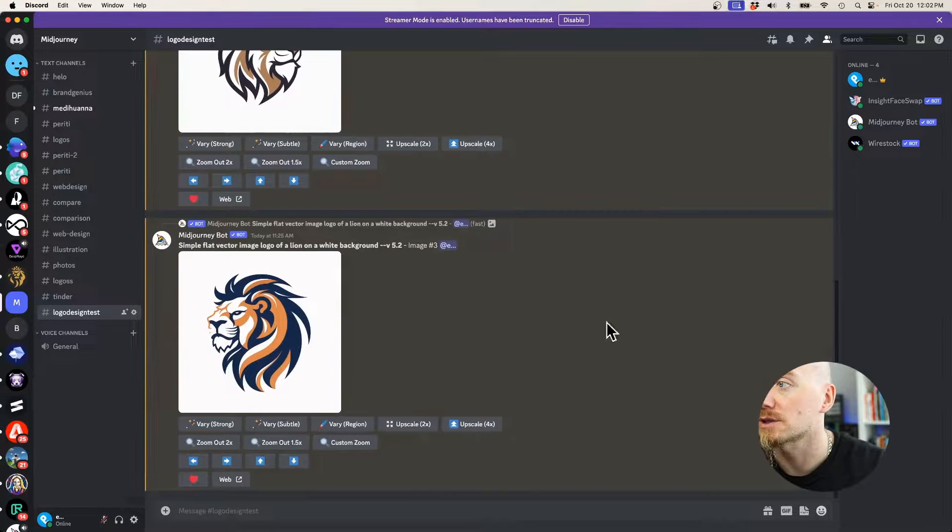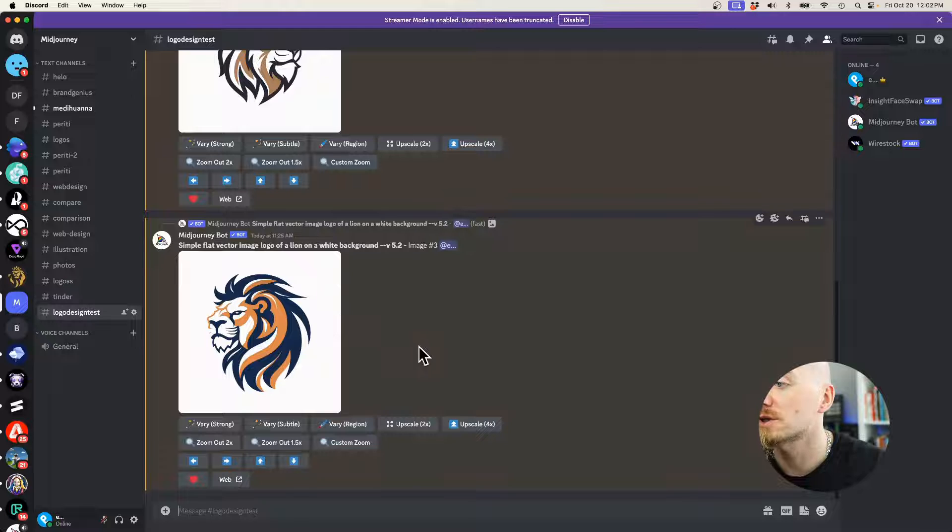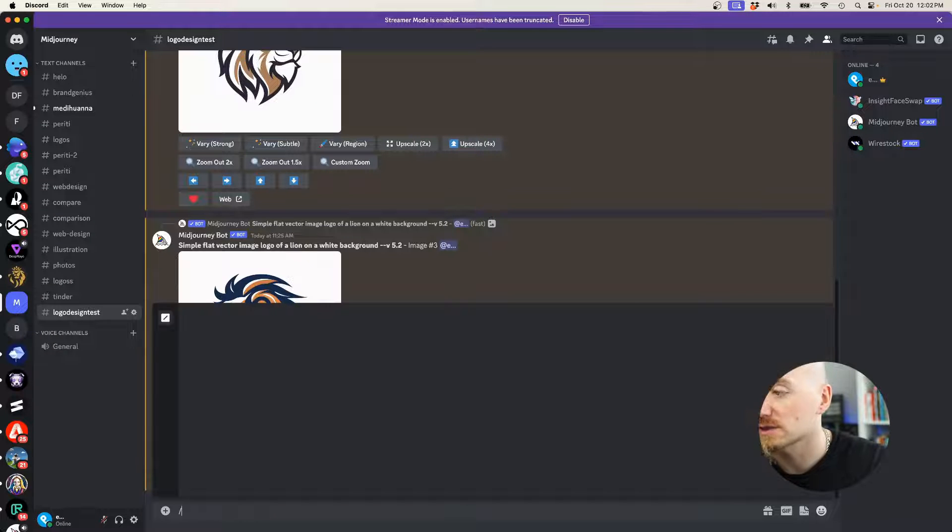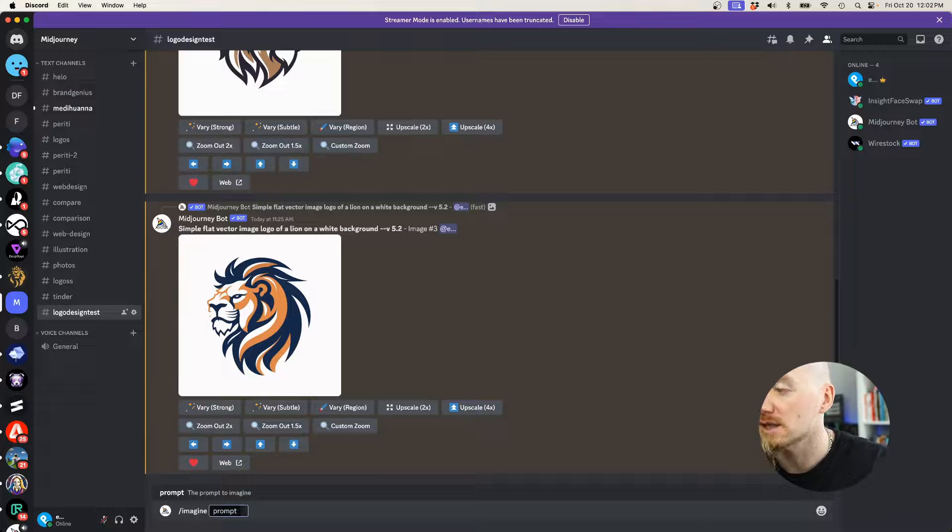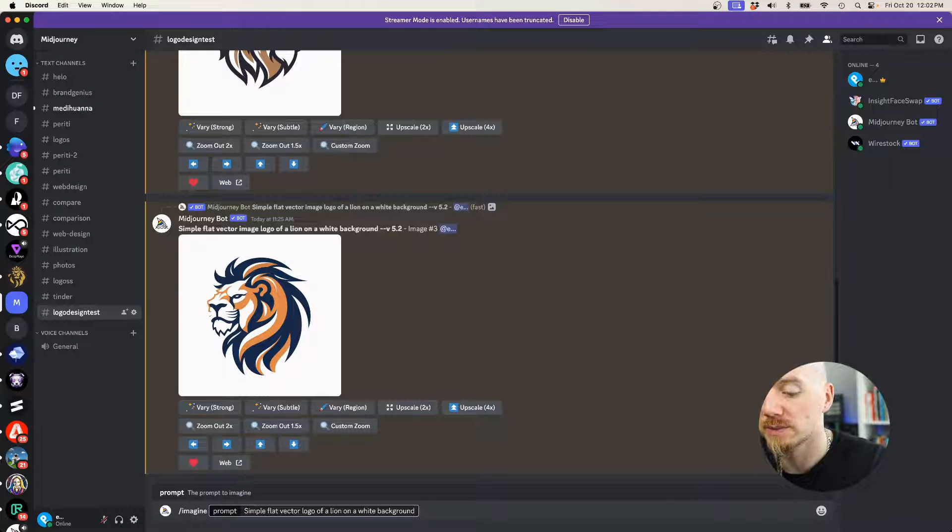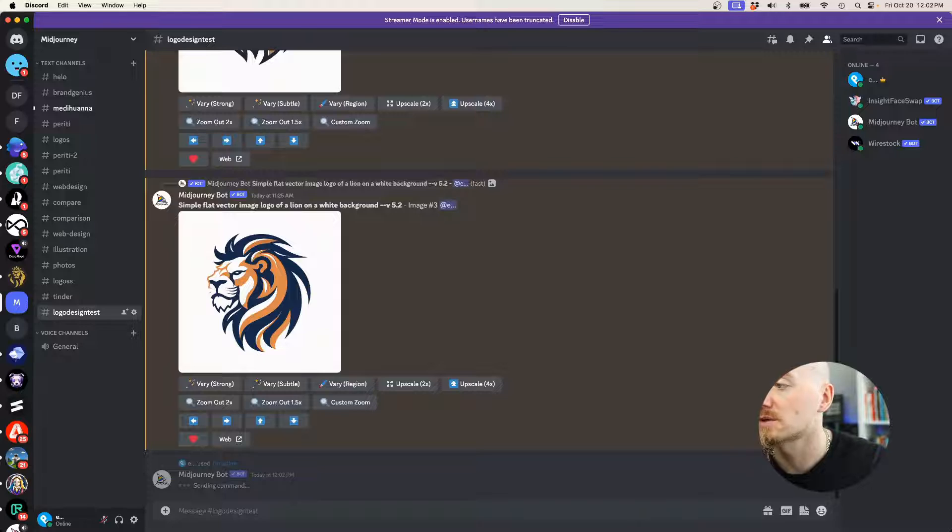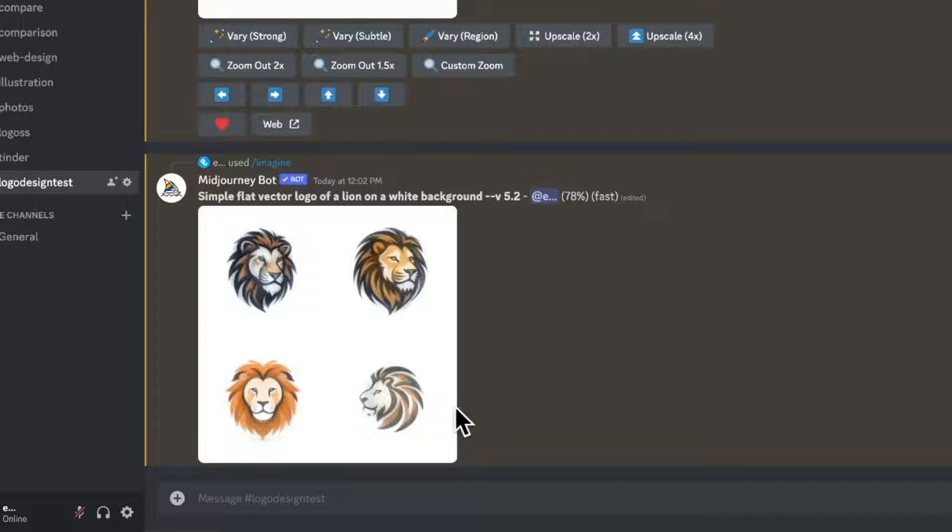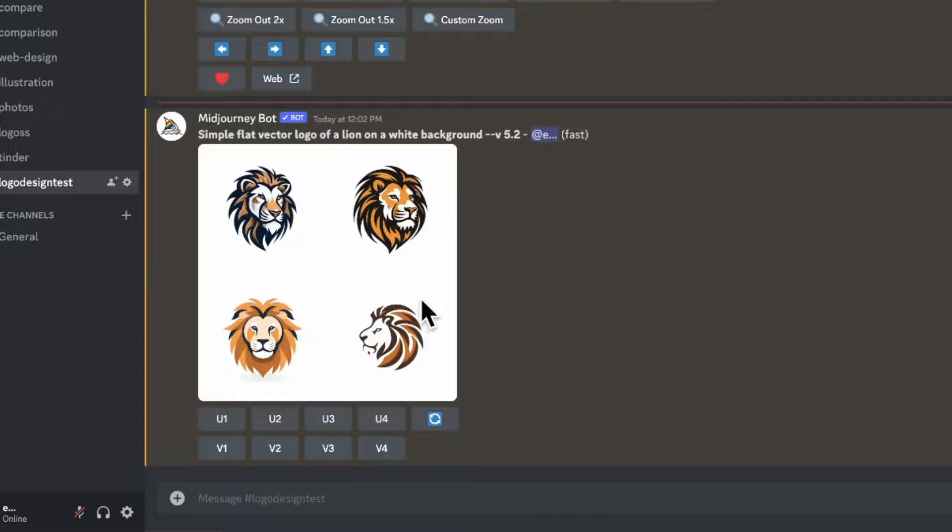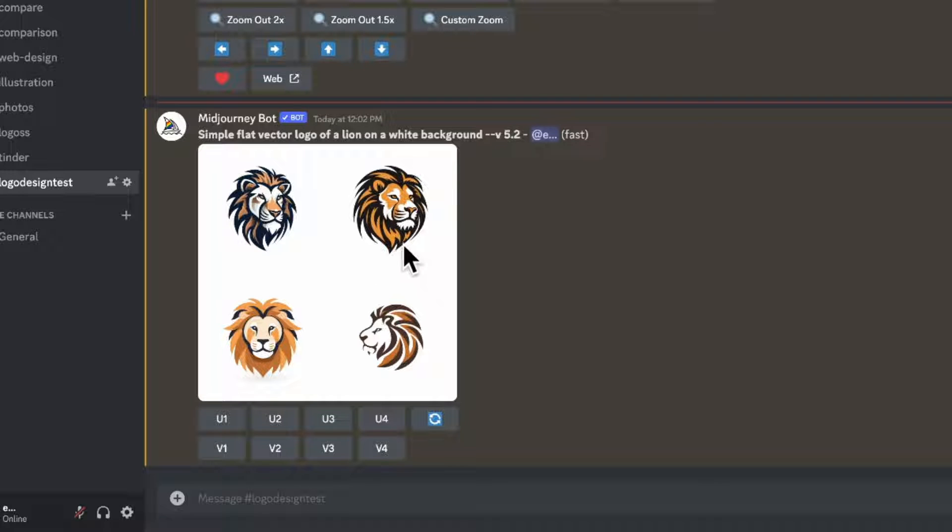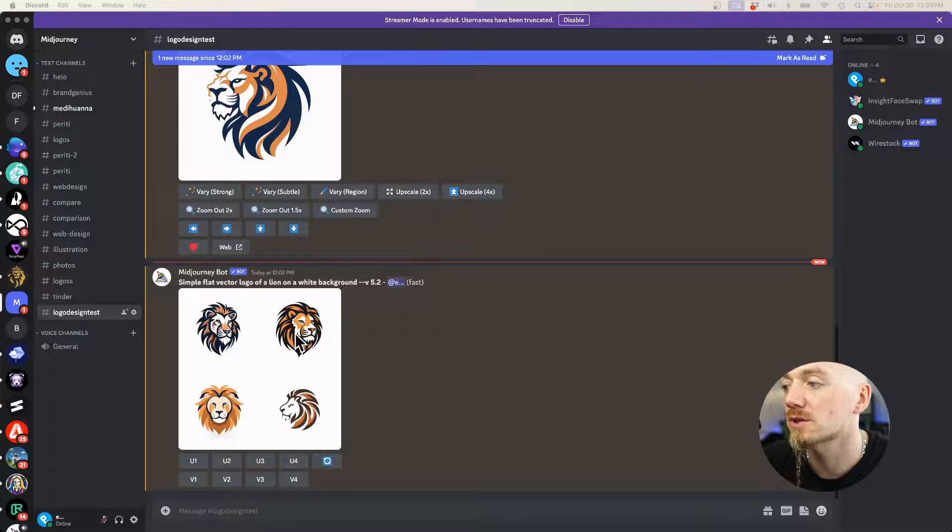Now let's start with Midjourney. Here are some of my previous generations, but basically you're going to start by typing slash imagine and then you can copy paste my prompt from the description below. Only after a few seconds we can start seeing the results, and the results are pretty great in the sense that it actually listens. We have a white background. The generations are pretty good and usable. They do look like logos, not like illustrations. They are simple.